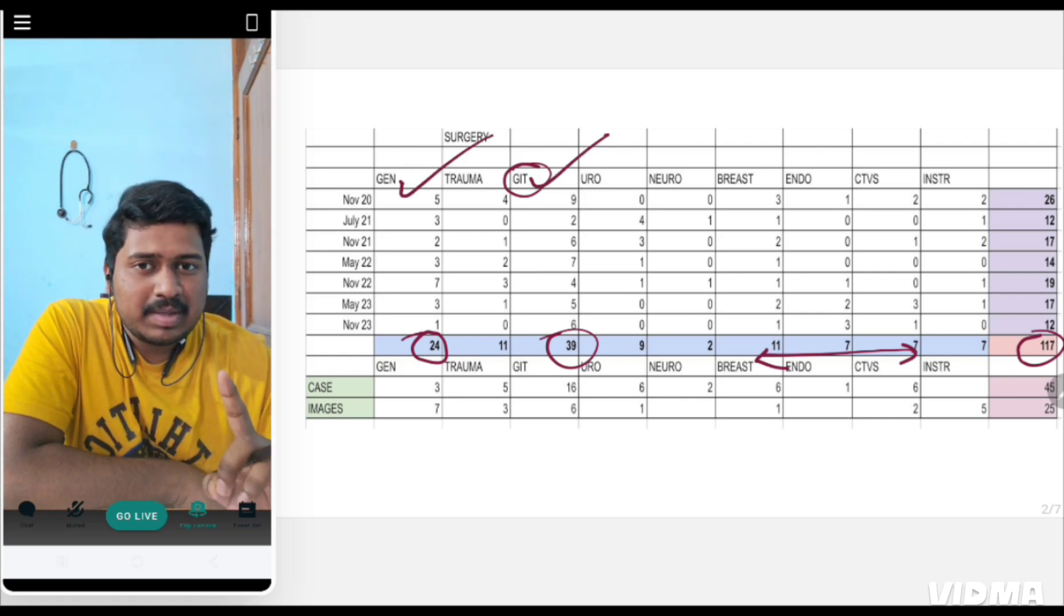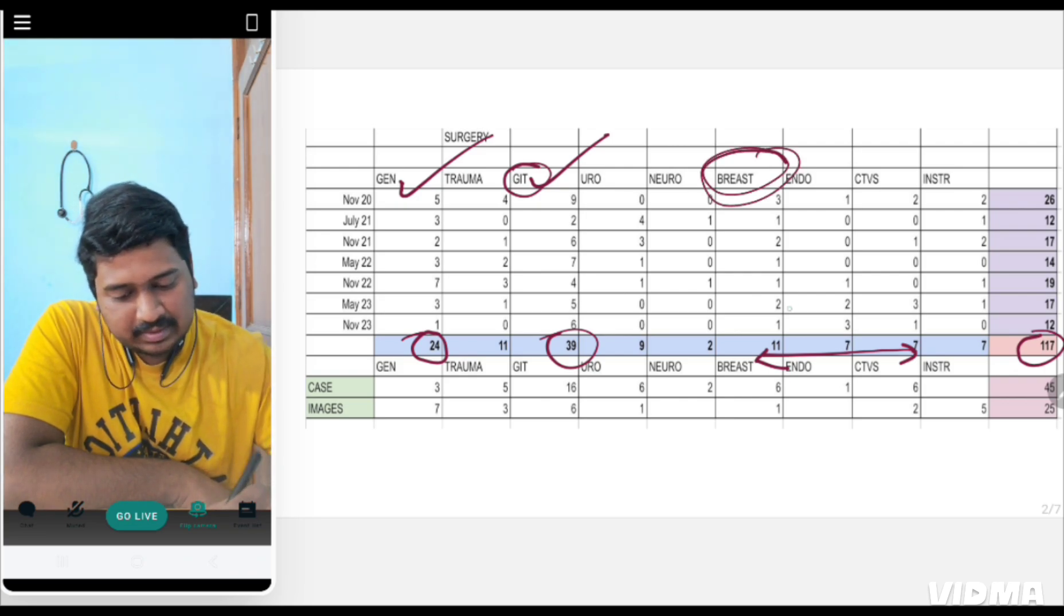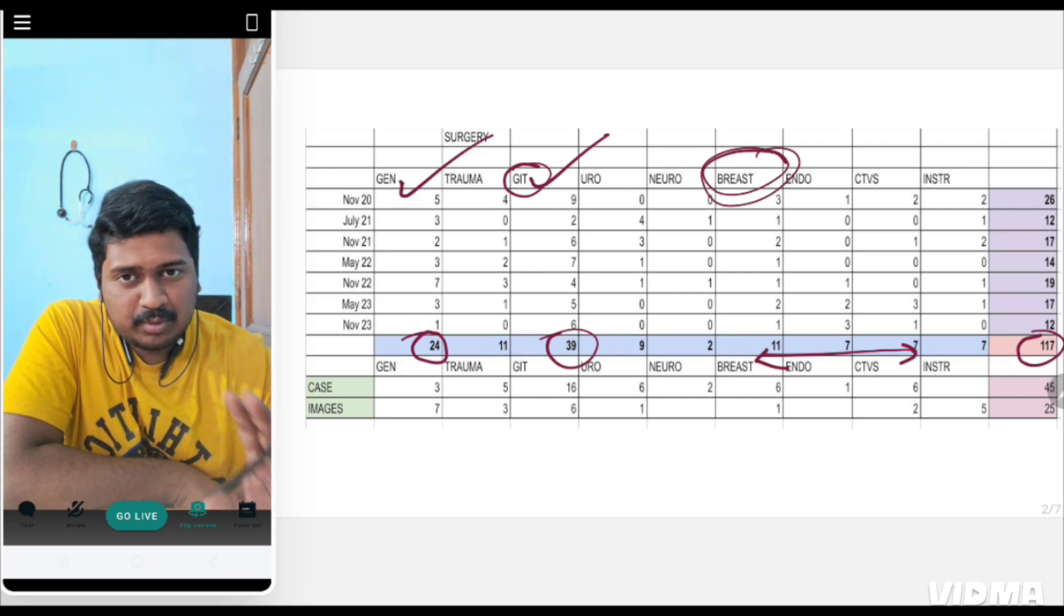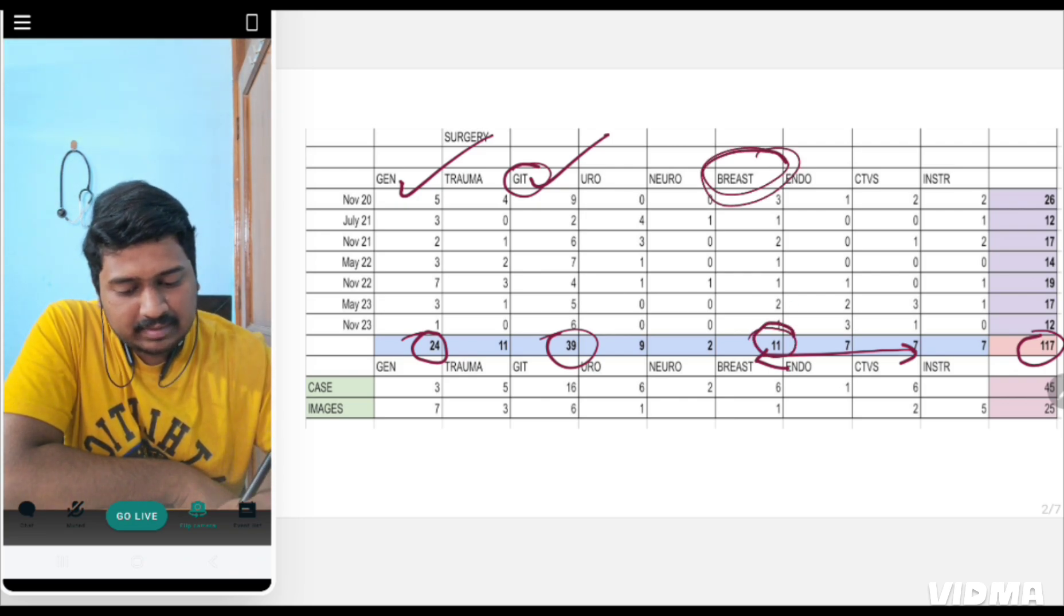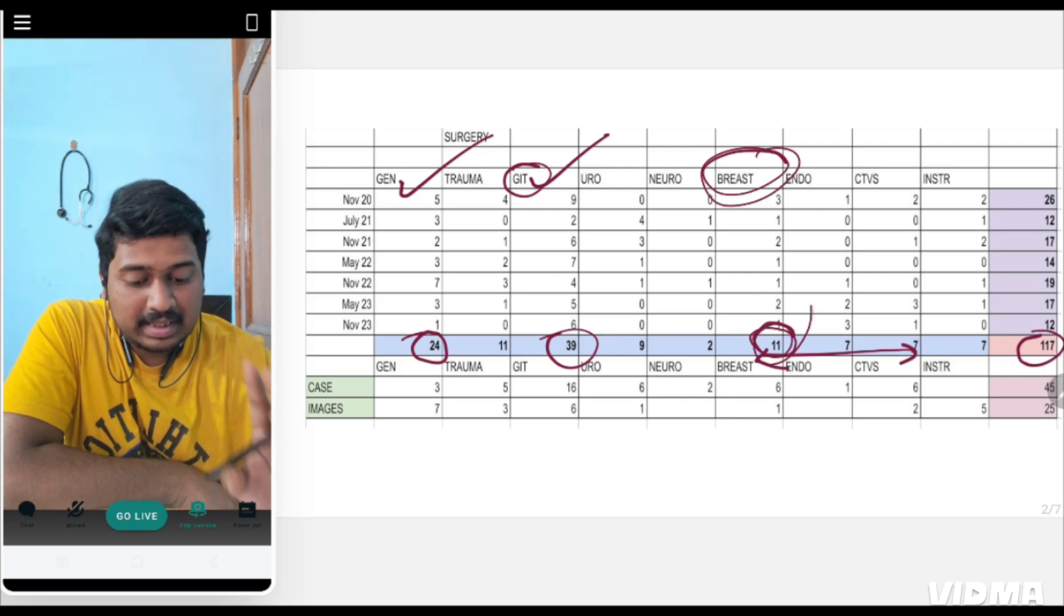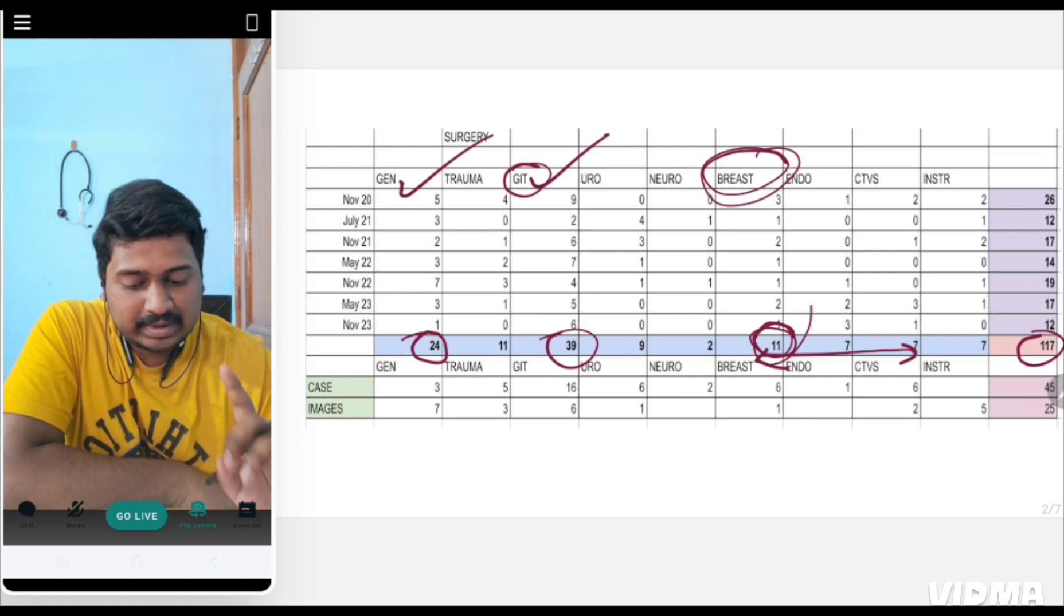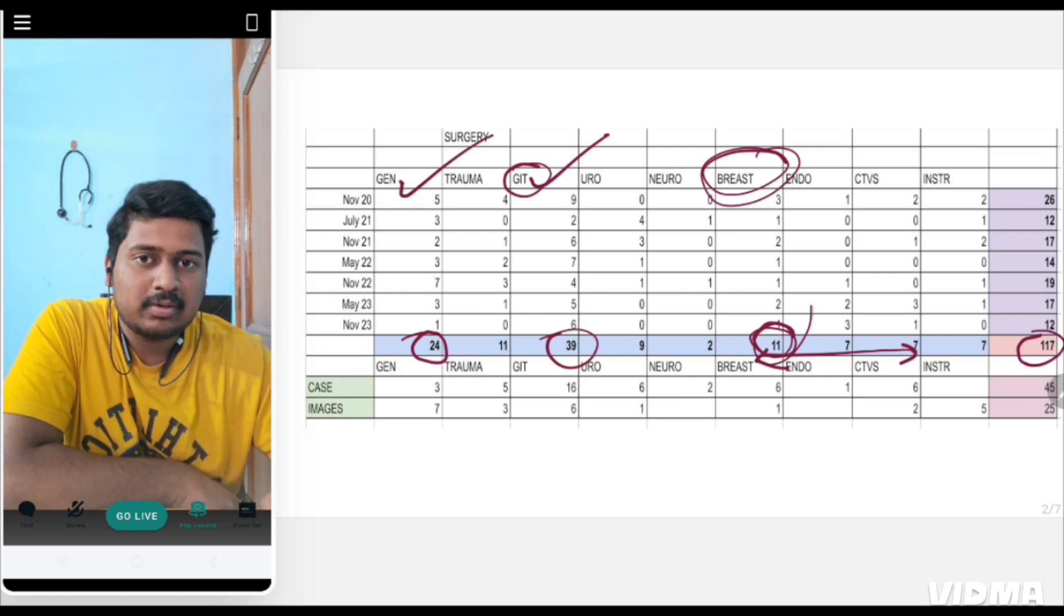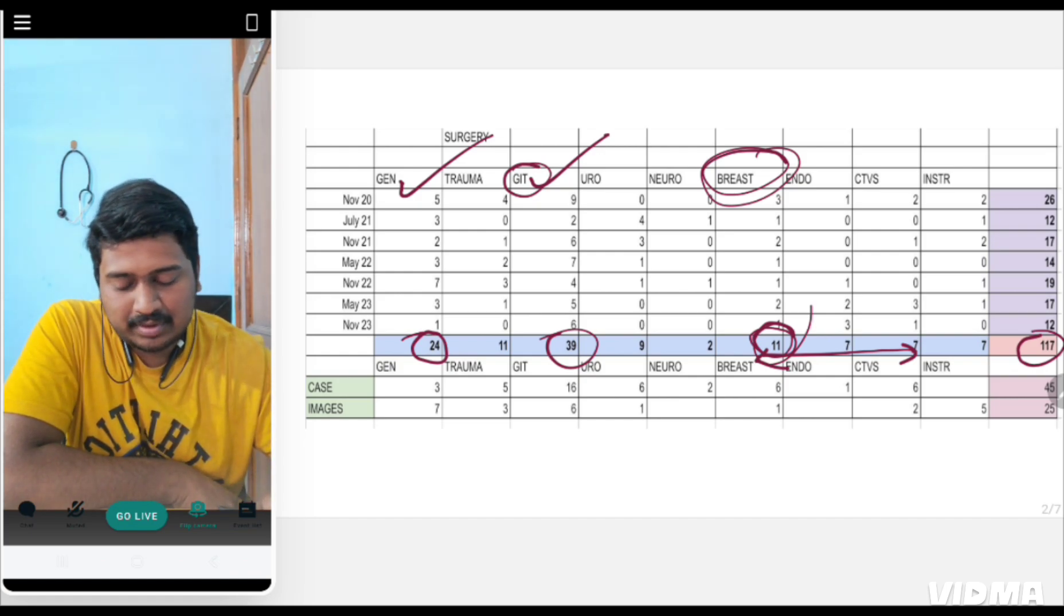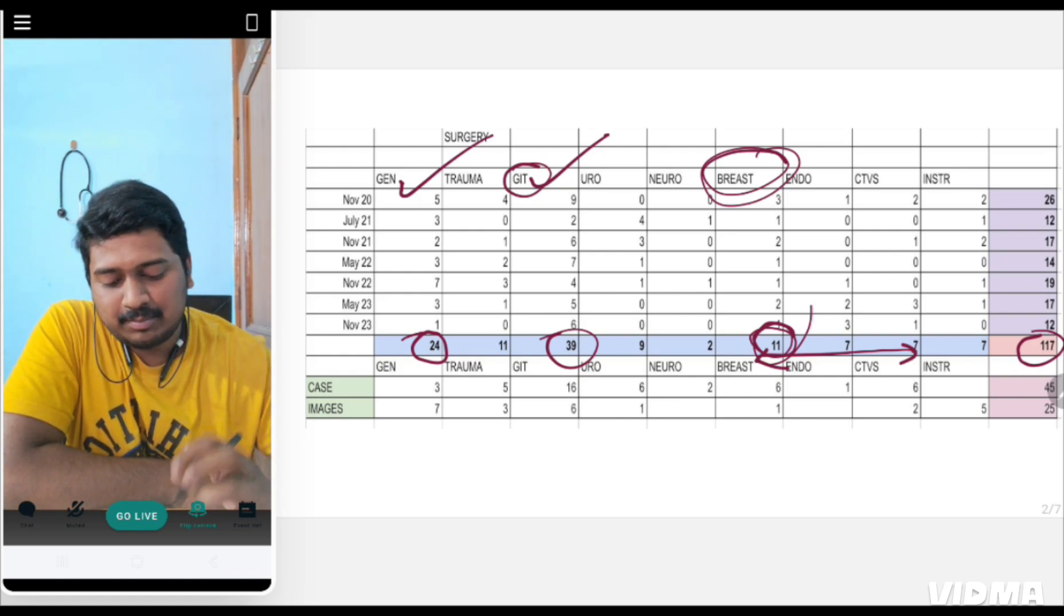One important thing I noted was breast. Breast is a small topic but consisted of 11 questions. 11 questions were asked from breast alone, specifically breast carcinoma or evaluation of breast lump.